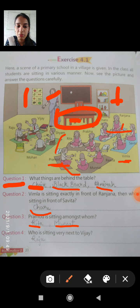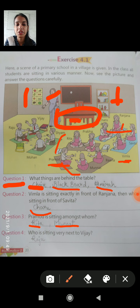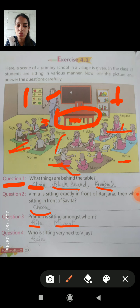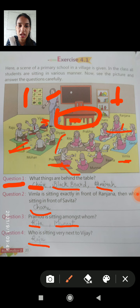Question 4: Who is sitting very close to Vijay? The answer is Raju. We write the answer as Raju. Now we have to write the answers for question numbers 1, 2, 3, and 4.